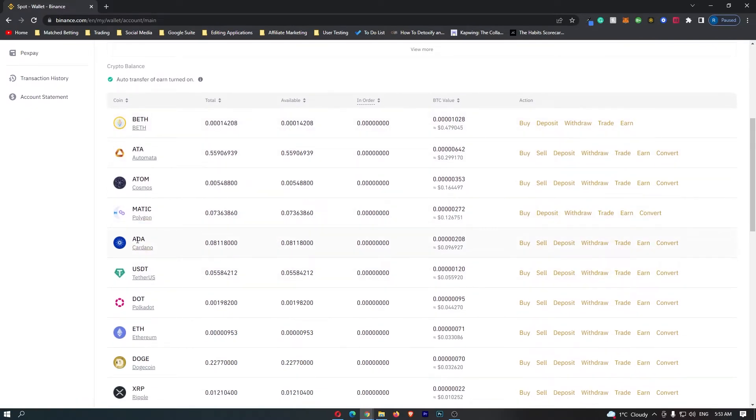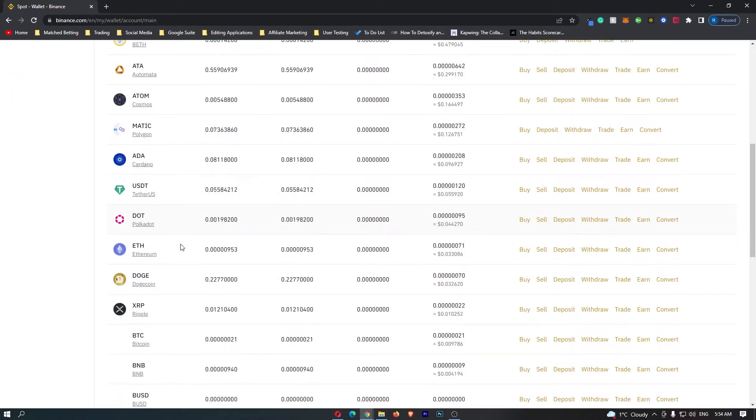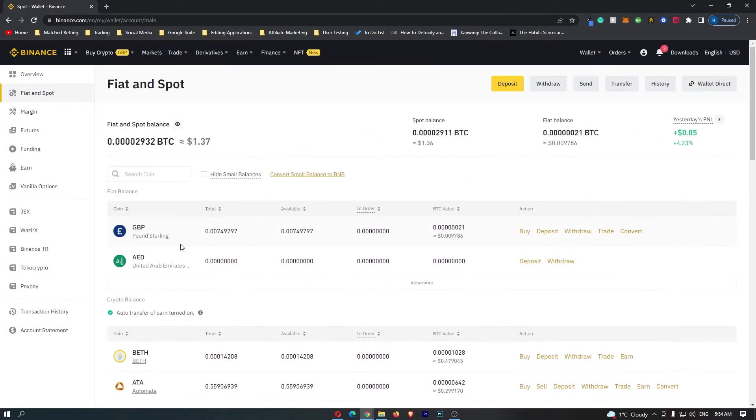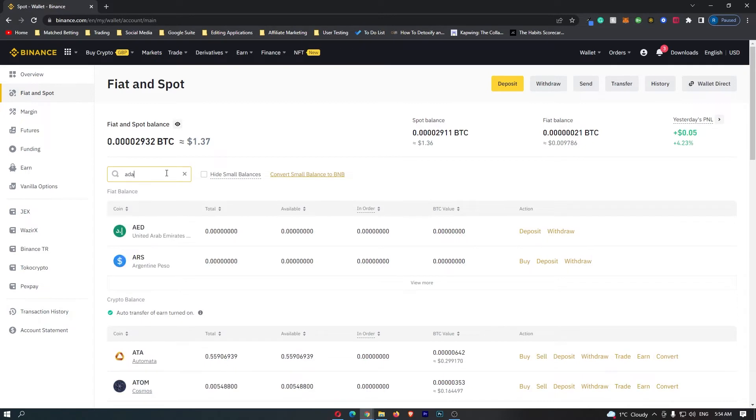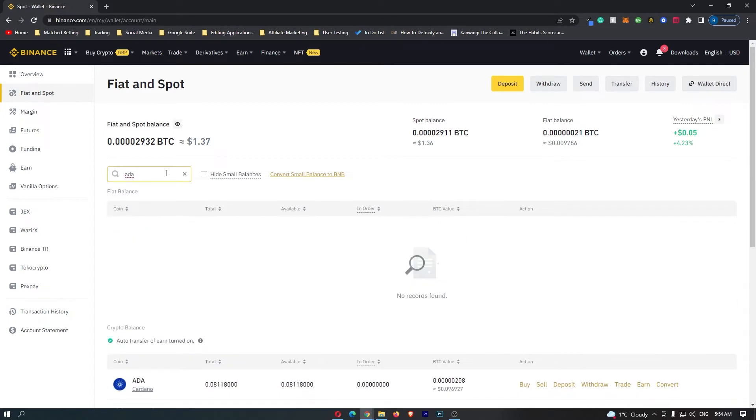Because I hold a small amount of ADA, it's going to show up here. However, if yours doesn't, just come to this top search bar and you can search for ADA and then right at the bottom it's going to come up with the ADA token.